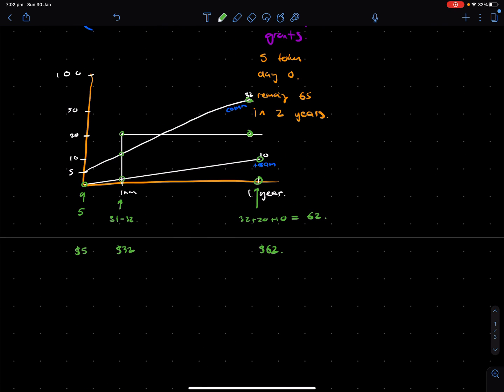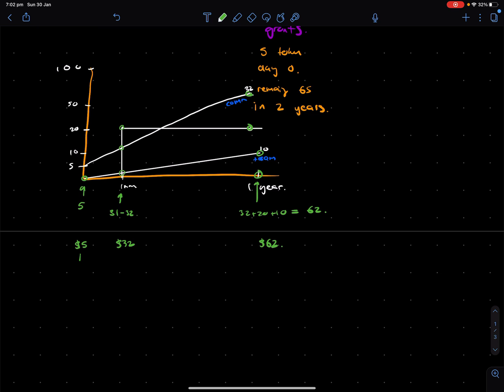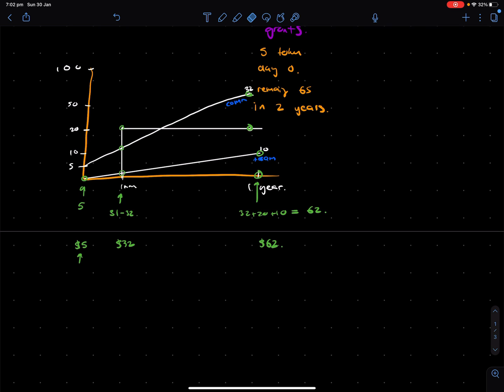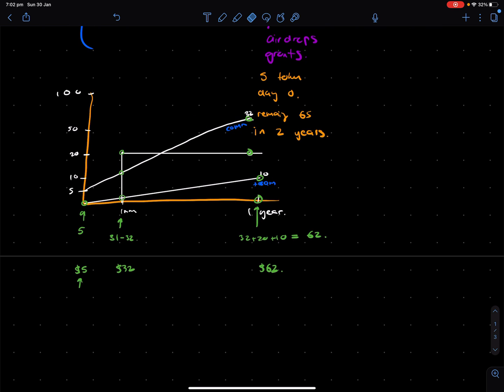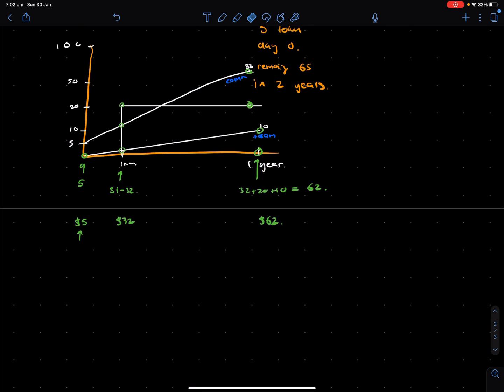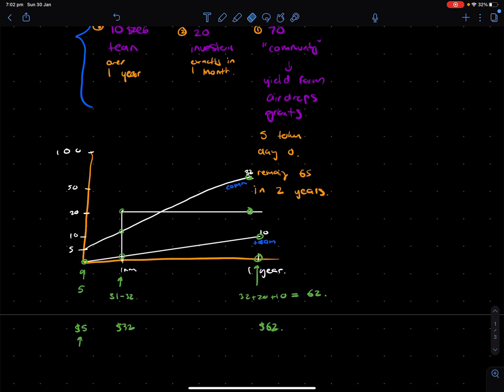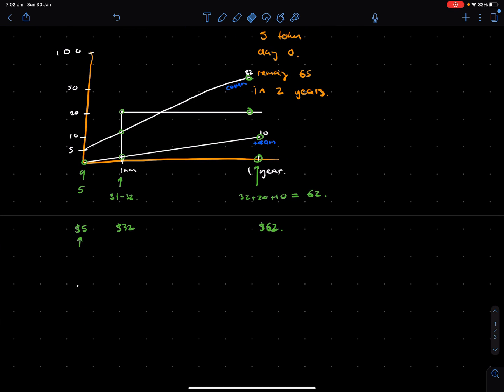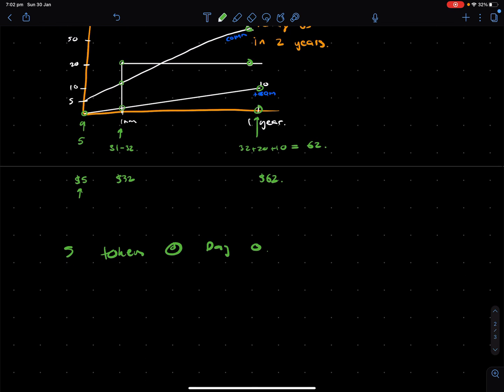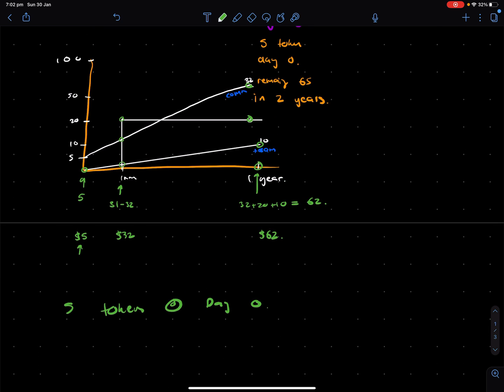And this is really the crux of understanding circulating supply and market cap. Because what you have here at time zero is there's only the community that is buying and holding these tokens. So they're the only ones who start off with tokens. So if they sell the tokens, there's only 5 out of the 100 tokens that can be sold, but also bought, which means that if there's a lot of buy pressure, each token could be worth a lot more. Because there's only 5 tokens at day zero.